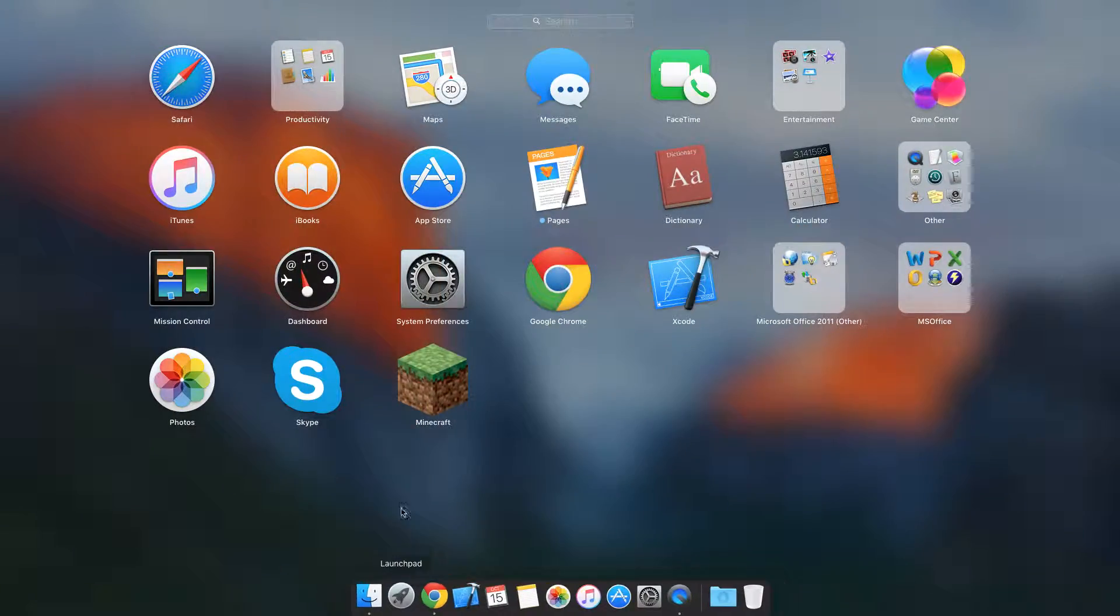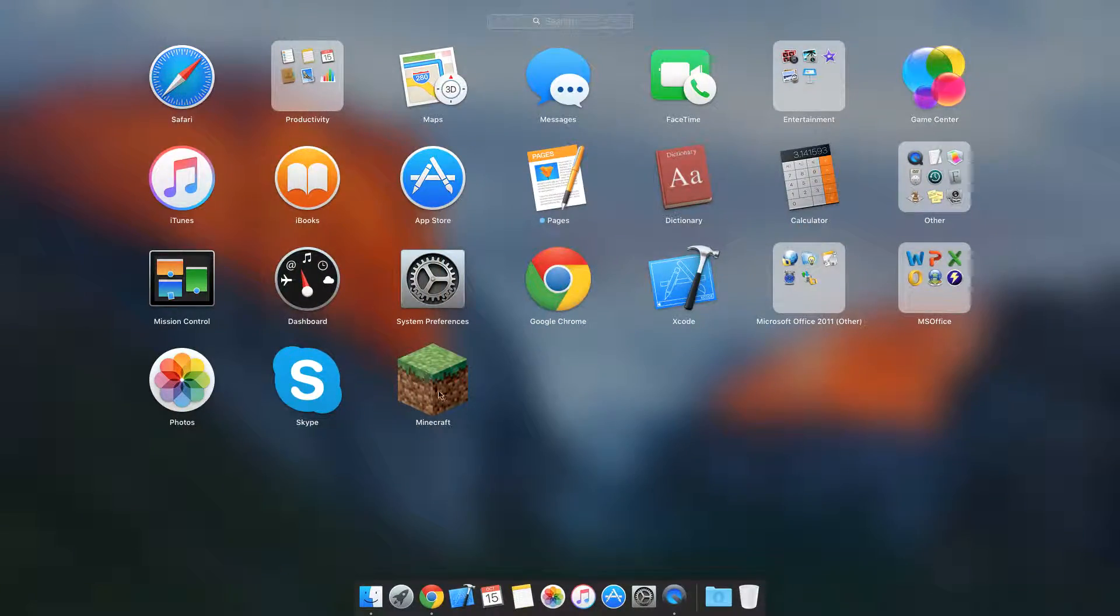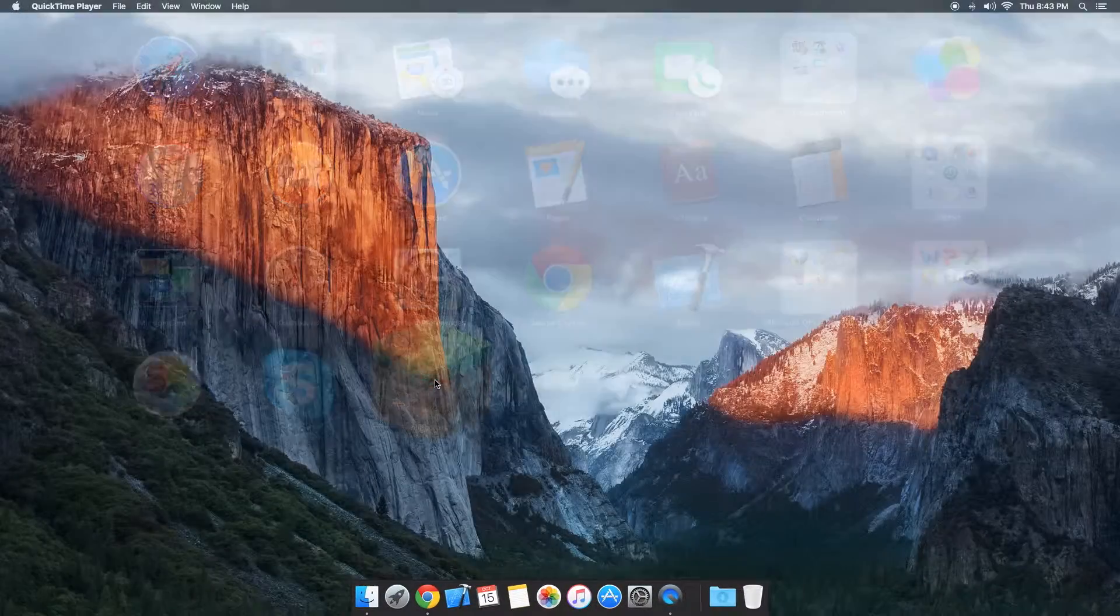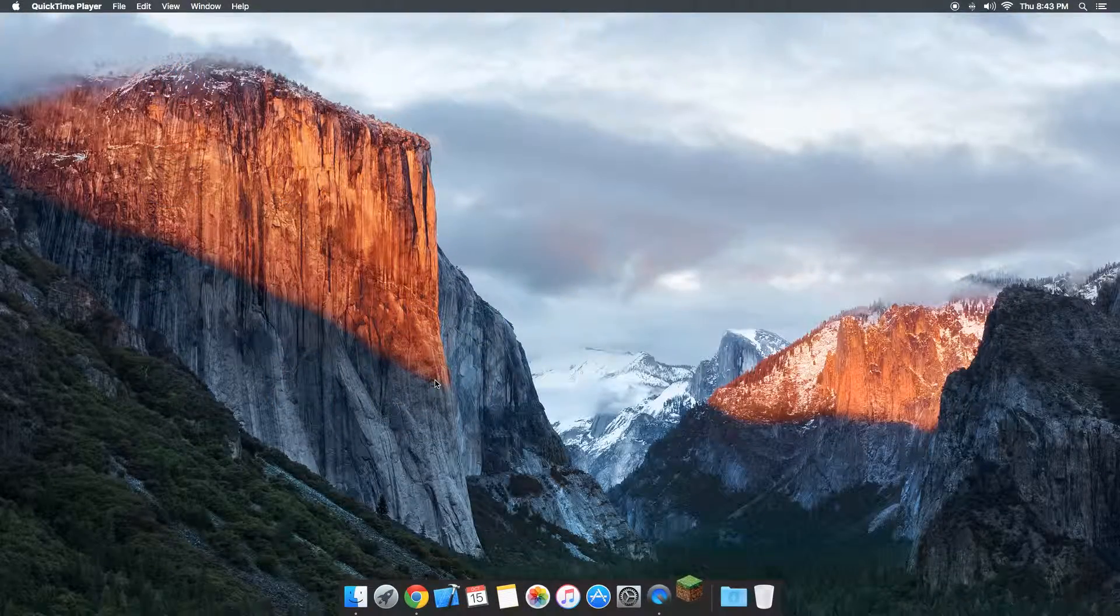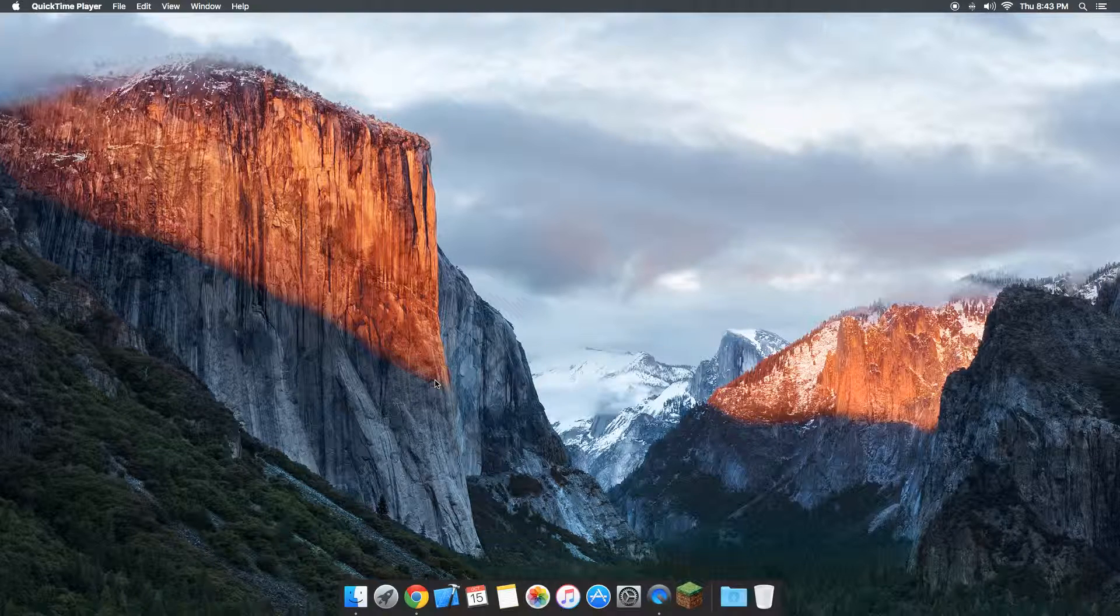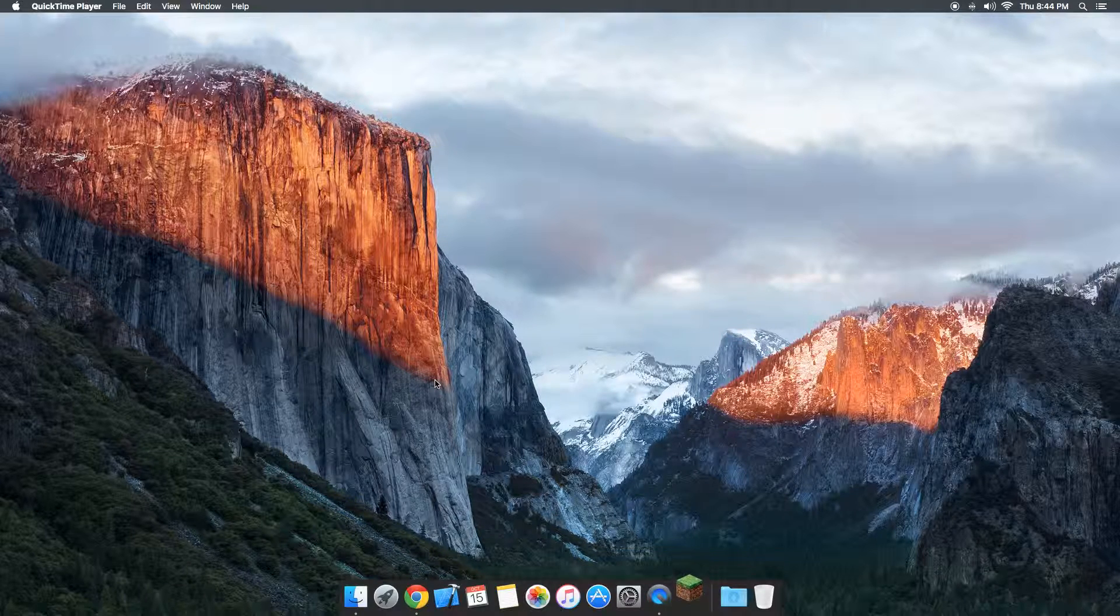Hello guys, today I'm going to teach you how to download Optifine for Minecraft on Mac El Capitan.